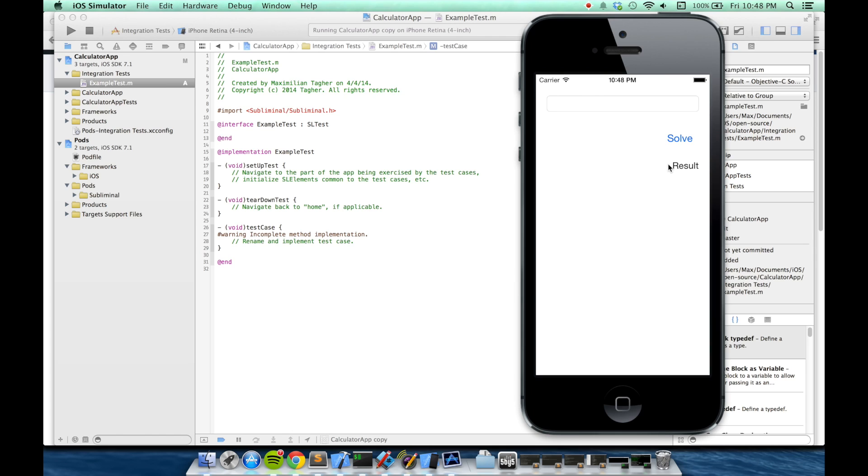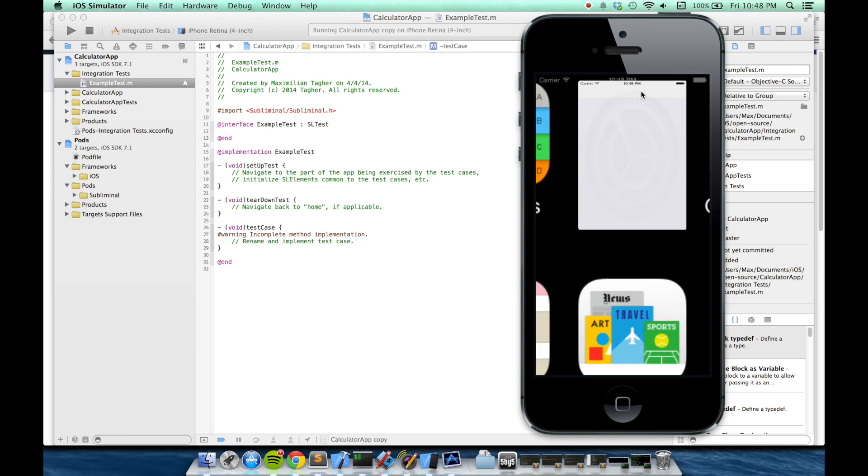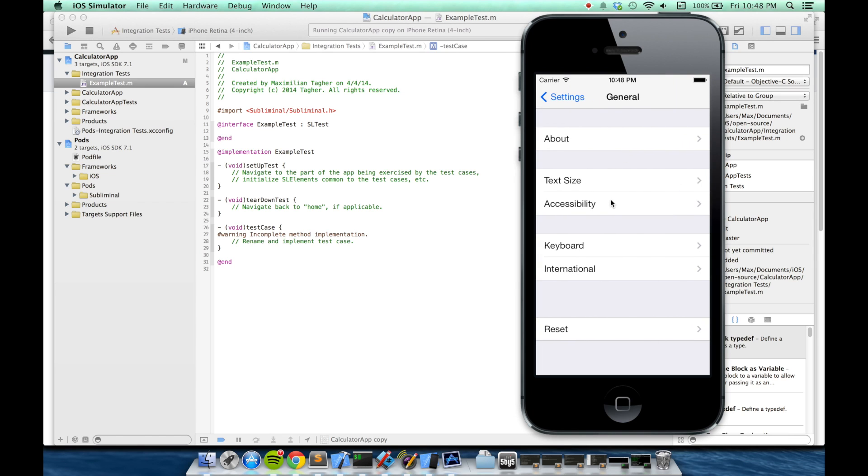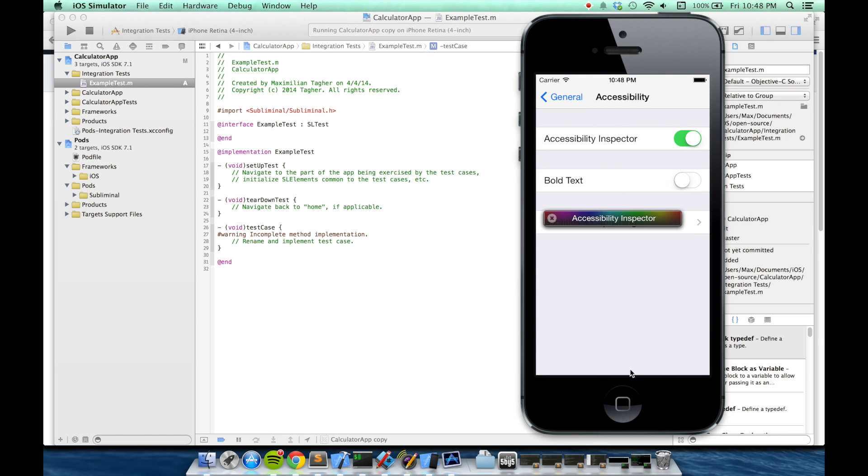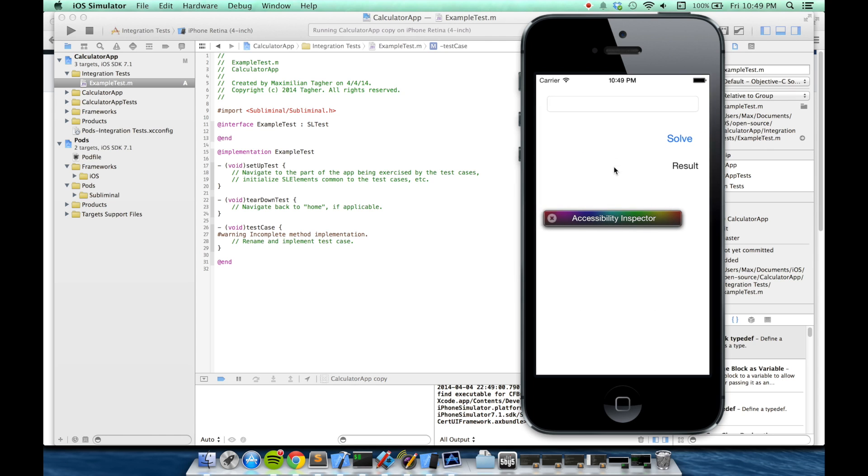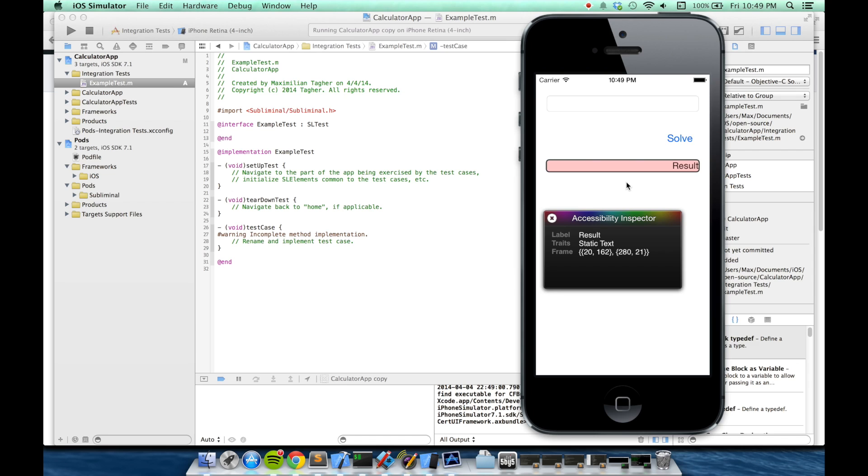The way that Subliminal identifies elements like KIF and UI automation is by their accessibility properties. If you go to the simulator settings app, and then go to general, accessibility, accessibility inspector, you can enable the tool to see the accessibility elements of your app. Buttons and labels automatically inherit their accessibility label properties from their text. So you can use these properties, like the string result, to find a label.